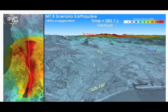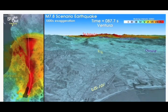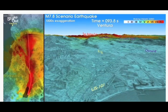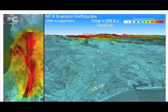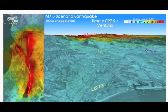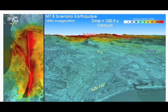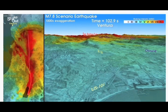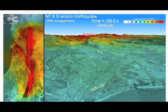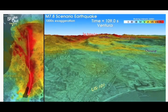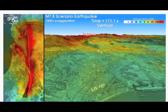The colors in the movies indicate the peak intensity of the shaking up to the current time at each location. The movies are available in two different resolutions: normal resolution versions are typically 10 to 20 MB in size, and high definition 50 to 80 MB. The images and movies are from the U.S. Geological Survey and the Southern California Earthquake Center.